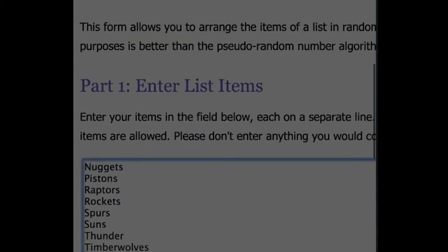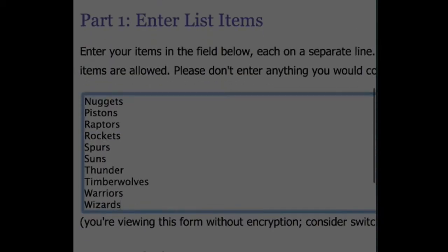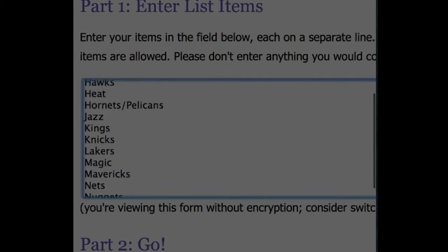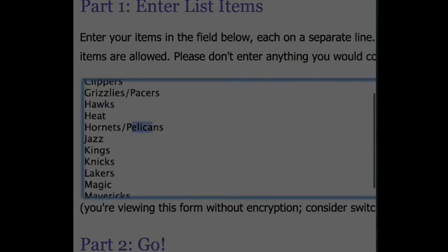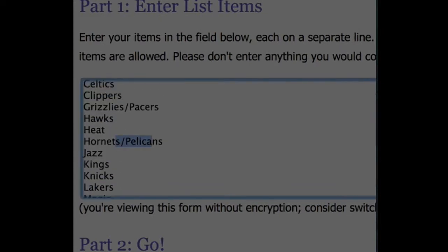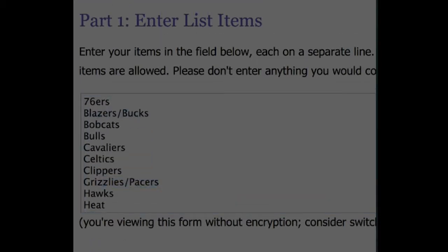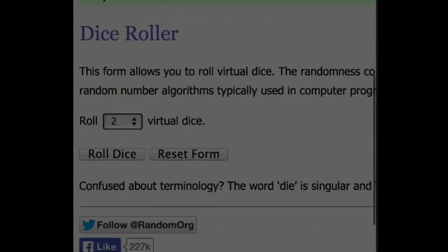So all of our teams, the combos that we came up with are - Grizzlies Pacers, that is a combo, and Blazers Bucks. So we're going to hit this two times. That's how many times we'll go on both randomizers. Good luck guys.